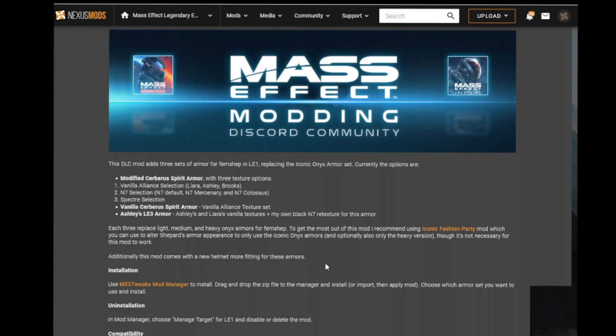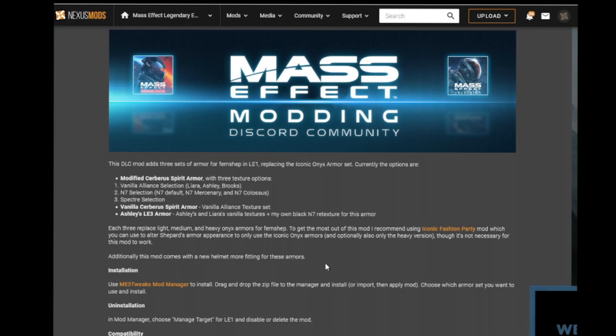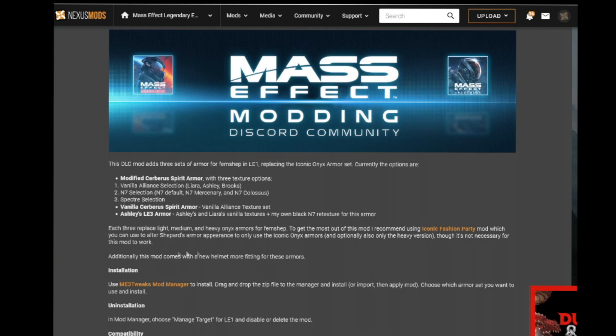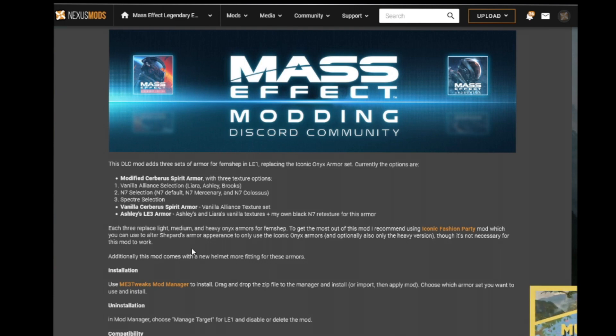The first thing to do is head down to the description, and it'll give you a brief overview of what the mod is and if you need any other mods for it to work. In this case, it recommends you use the Iconic Fashion Party Mod because that will mean the game only wears the N7 logoed armor. But like it says here, it's not necessary for it to work, so we haven't got it installed on this game.